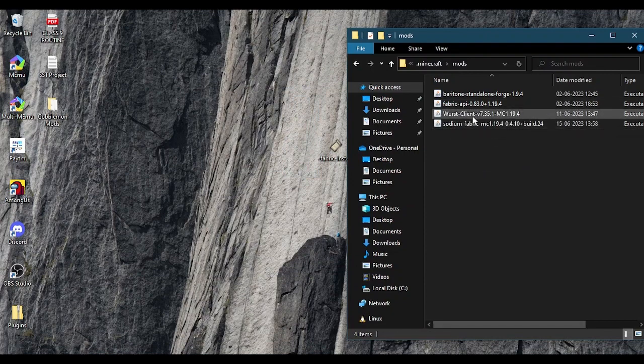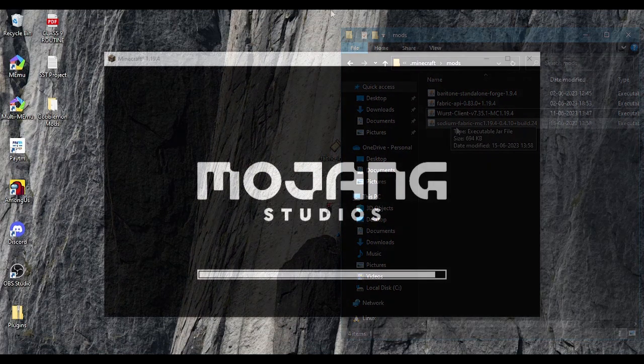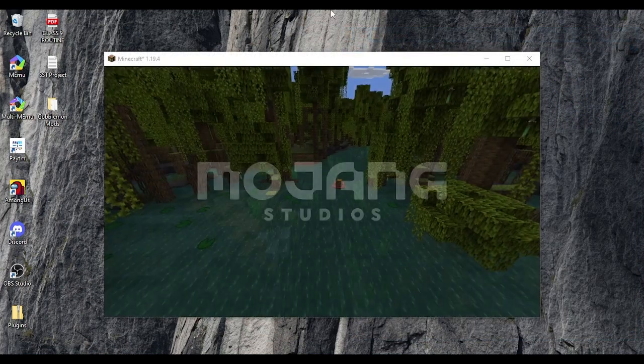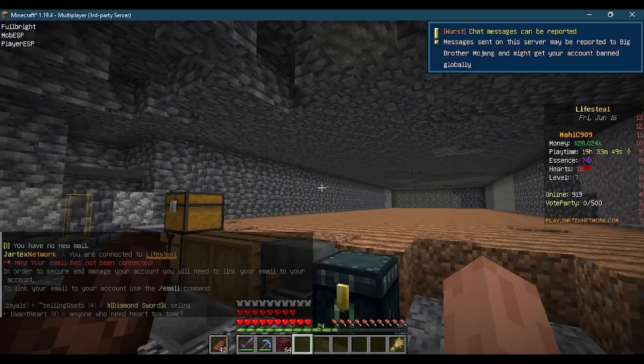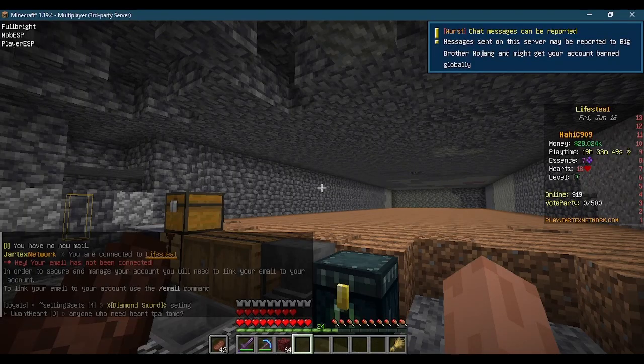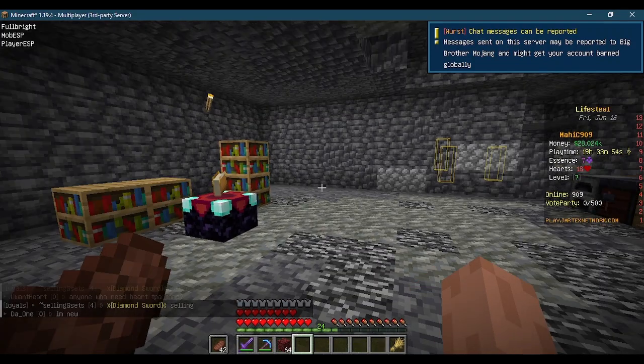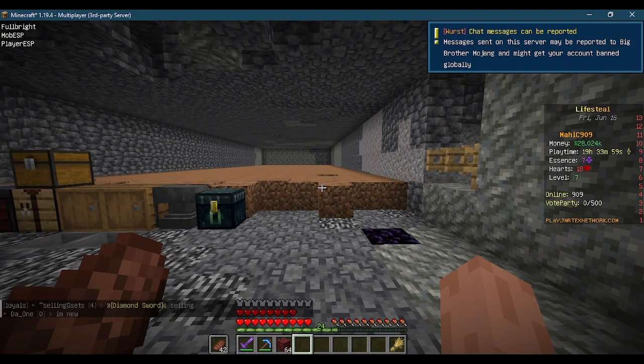Now just reload the game. I will join a life steal server to demonstrate the mods. I join after 5 days and my base is raided, it's the 6th time.